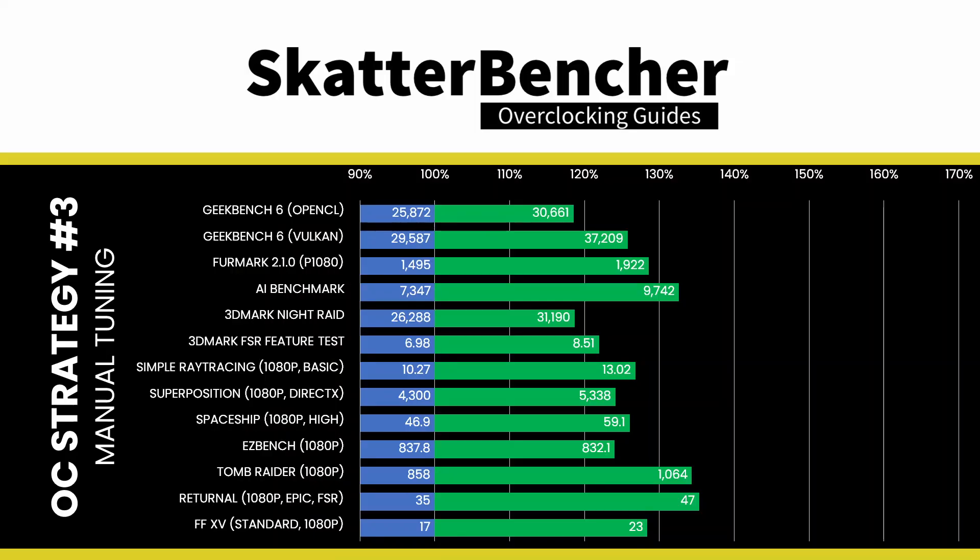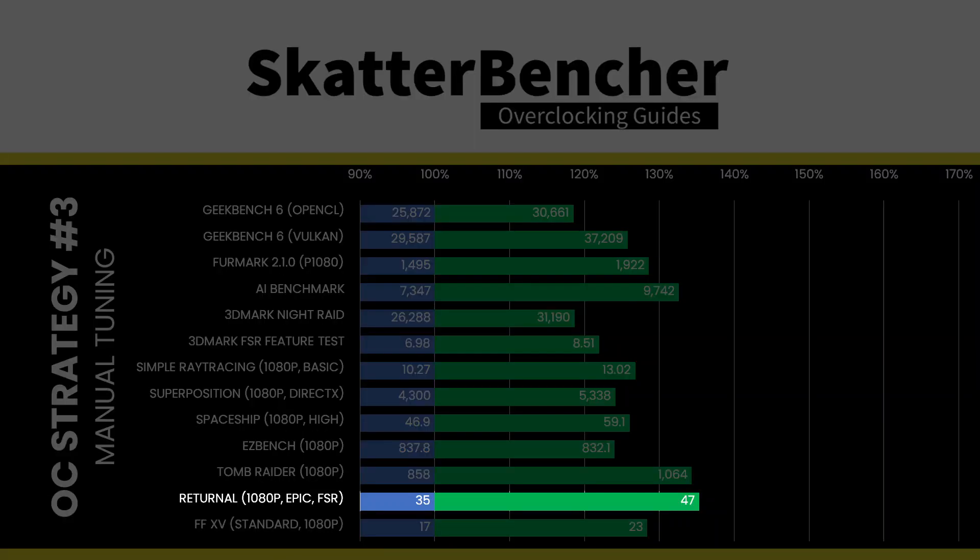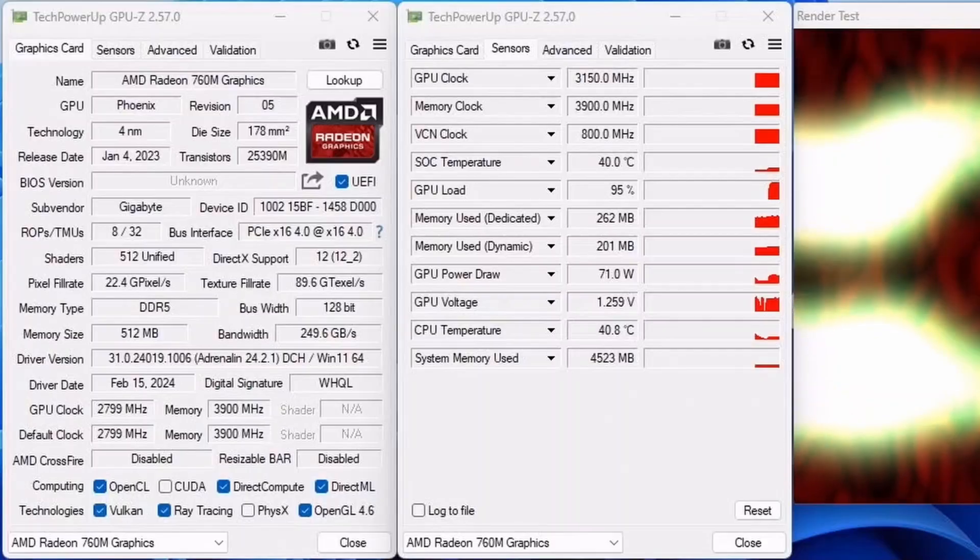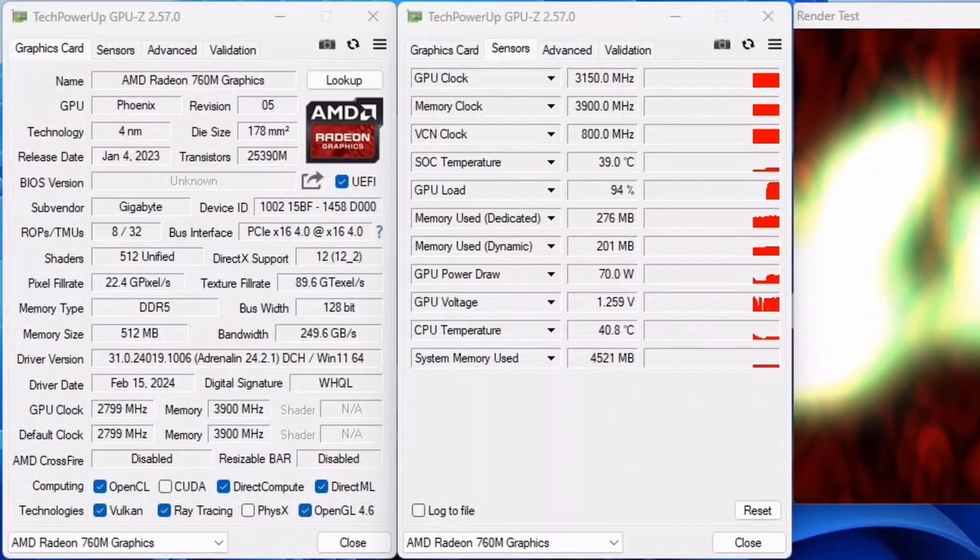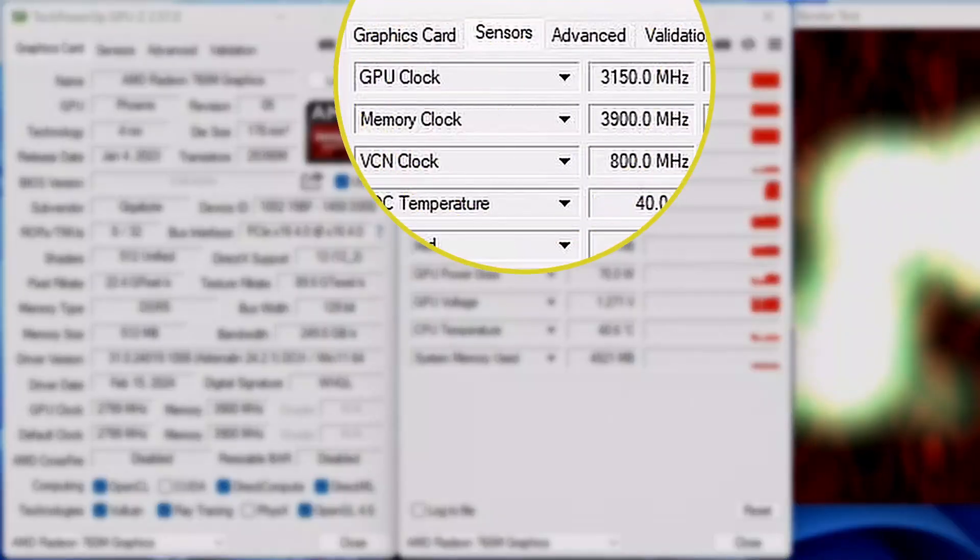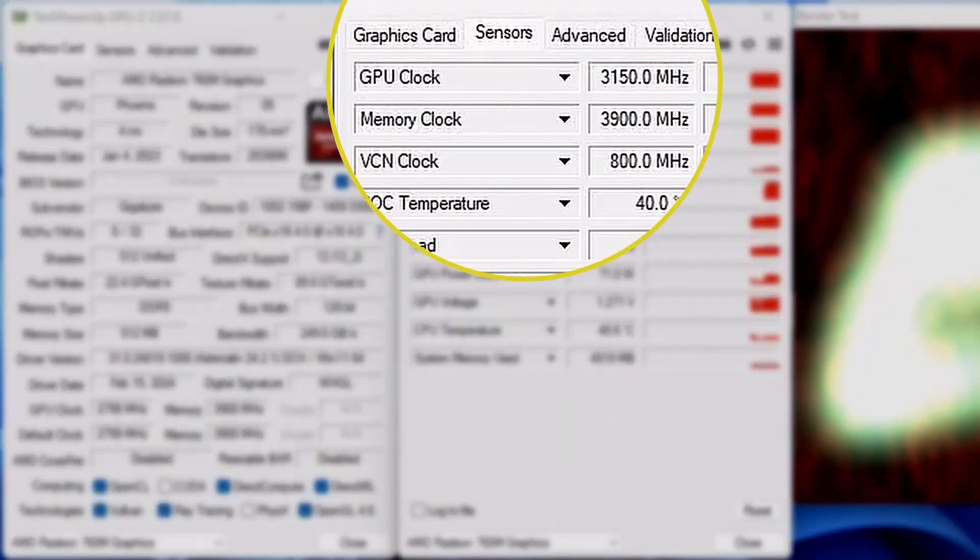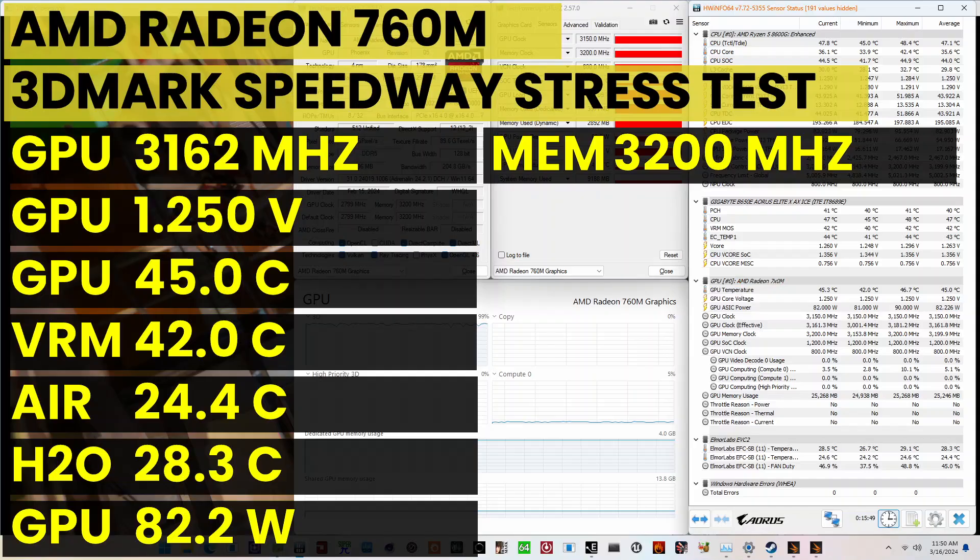We rerun some benchmarks to ensure everything is working as intended and check the performance increase compared to the default settings. Higher is better and all of our benchmark scores are higher. We see a maximum performance increase of plus 35.29% in Returnal. The highest graphics clock reported in the operating system is 3150MHz. When running the 3DMark Speedway stability test, the average GPU effective clock is 3162MHz with 1.25V. The GPU memory clock is 3200MHz. The average GPU ASIC power is 82.2W.